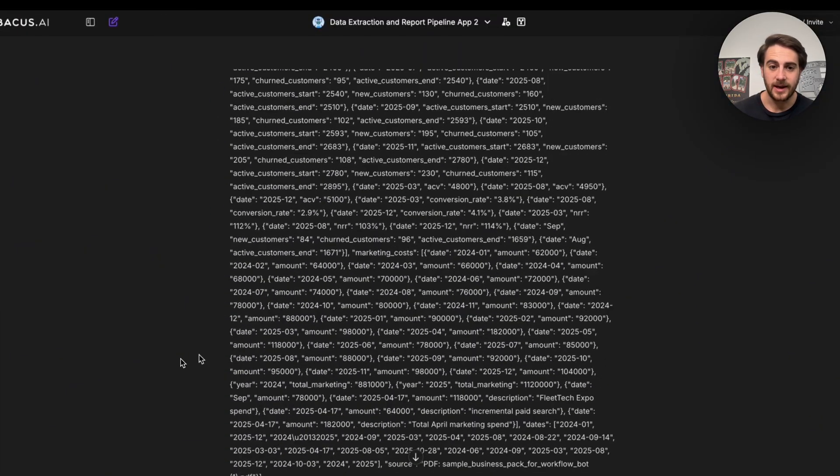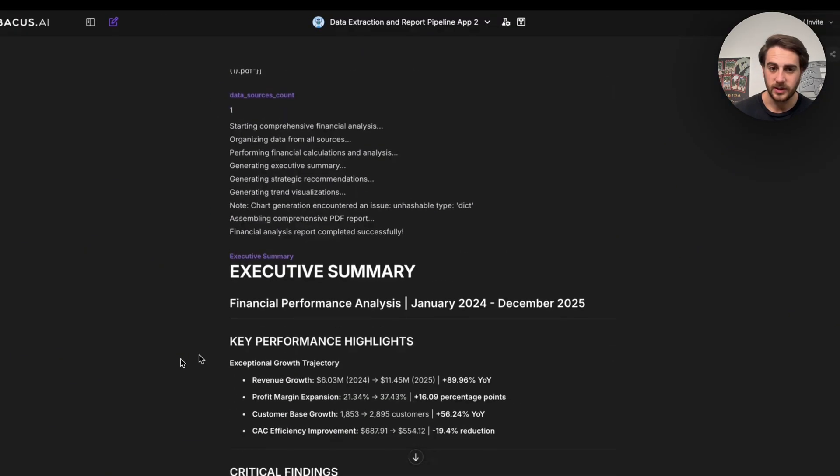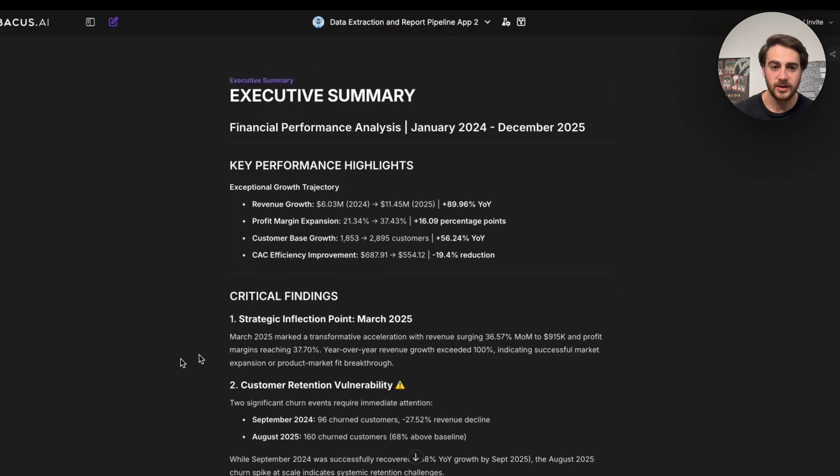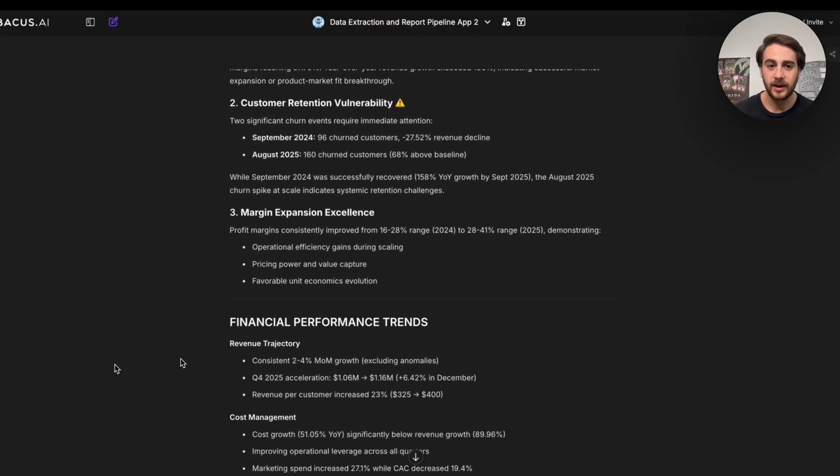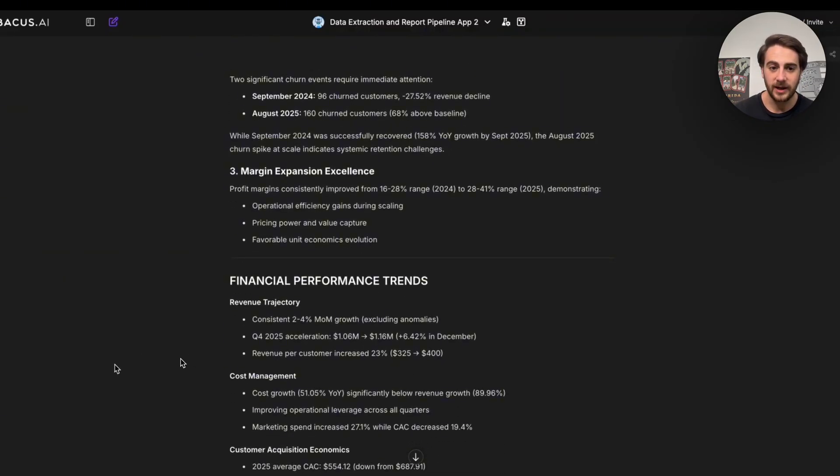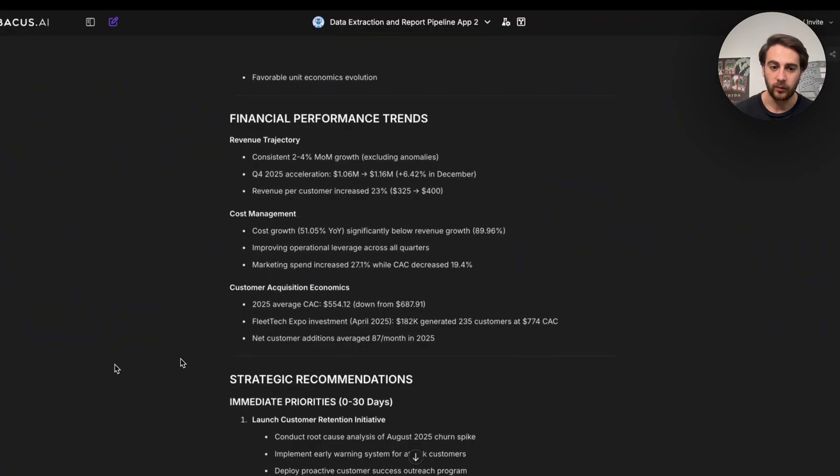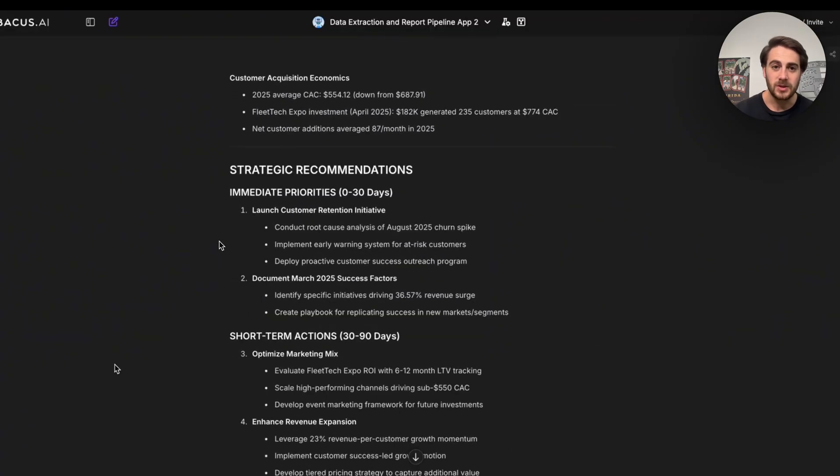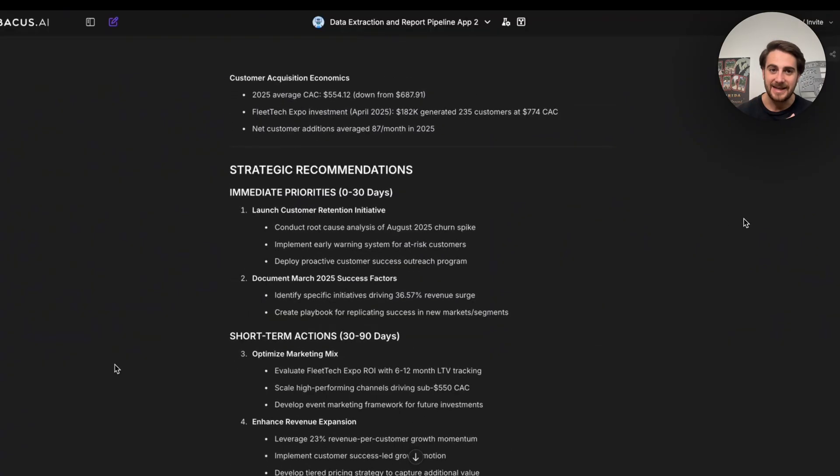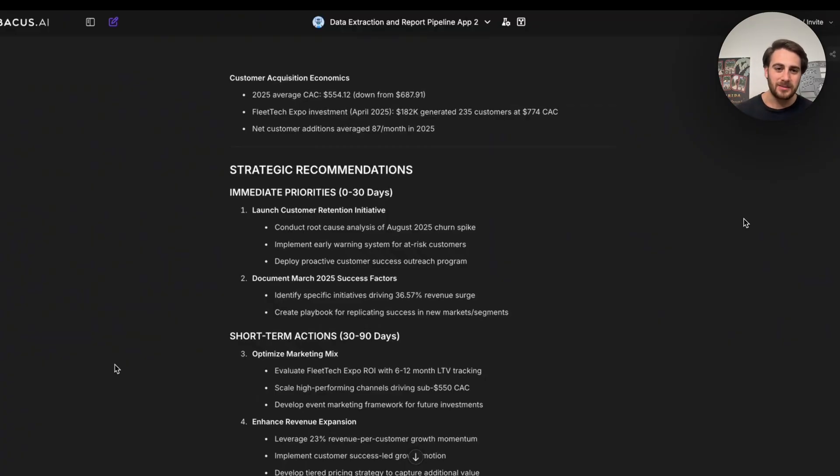And we can see from here exactly how this actually works. It extracts all of this, gives us an executive summary, performance highlights, different findings, different performance trends. And in the past, this would have been something that would have taken an analyst days, if not weeks to do. But now it happens in minutes with AI.